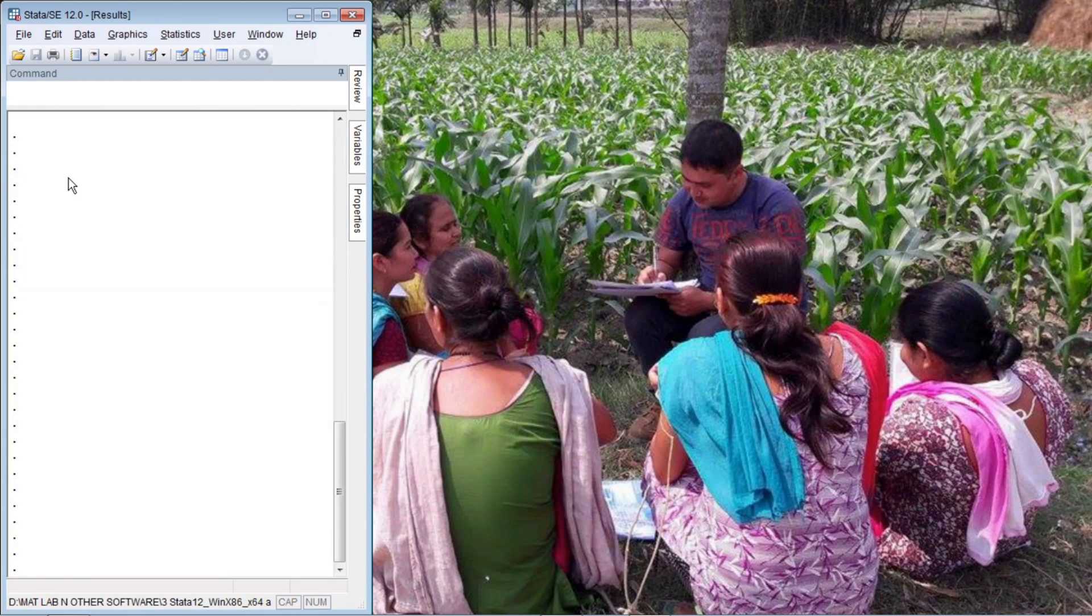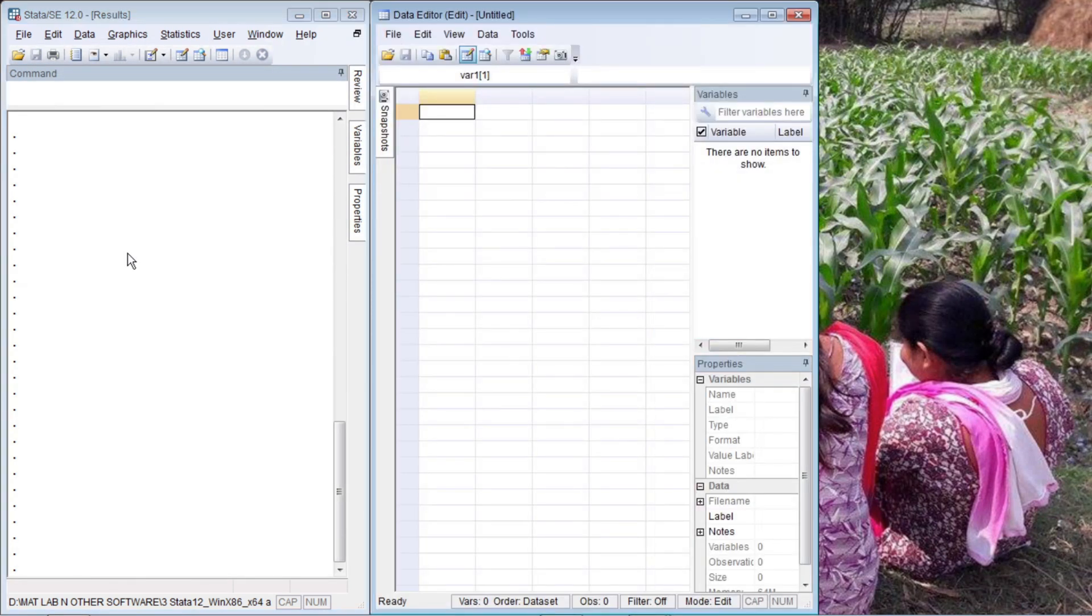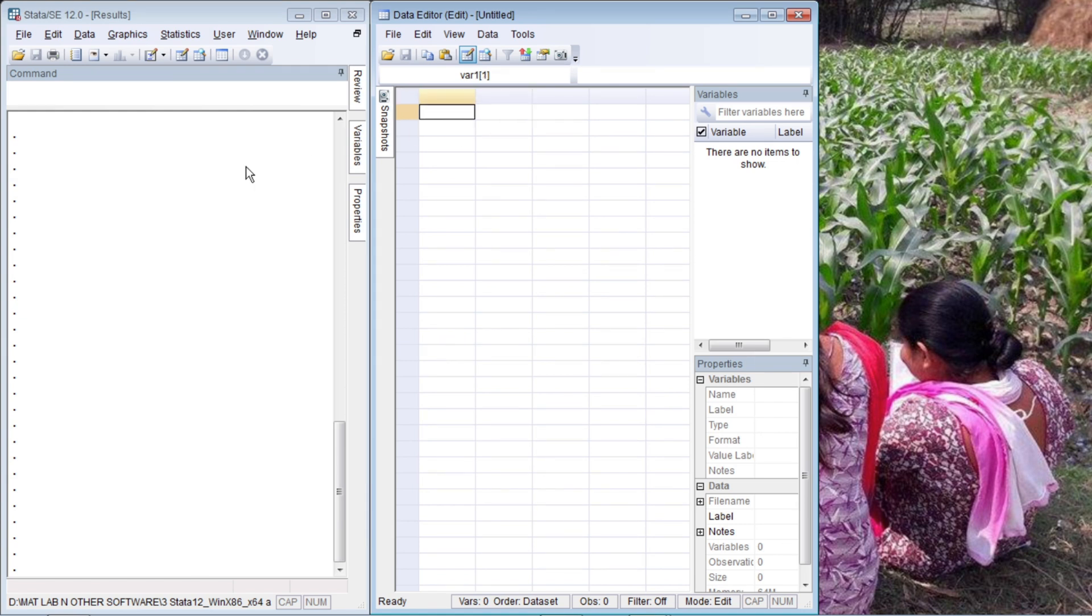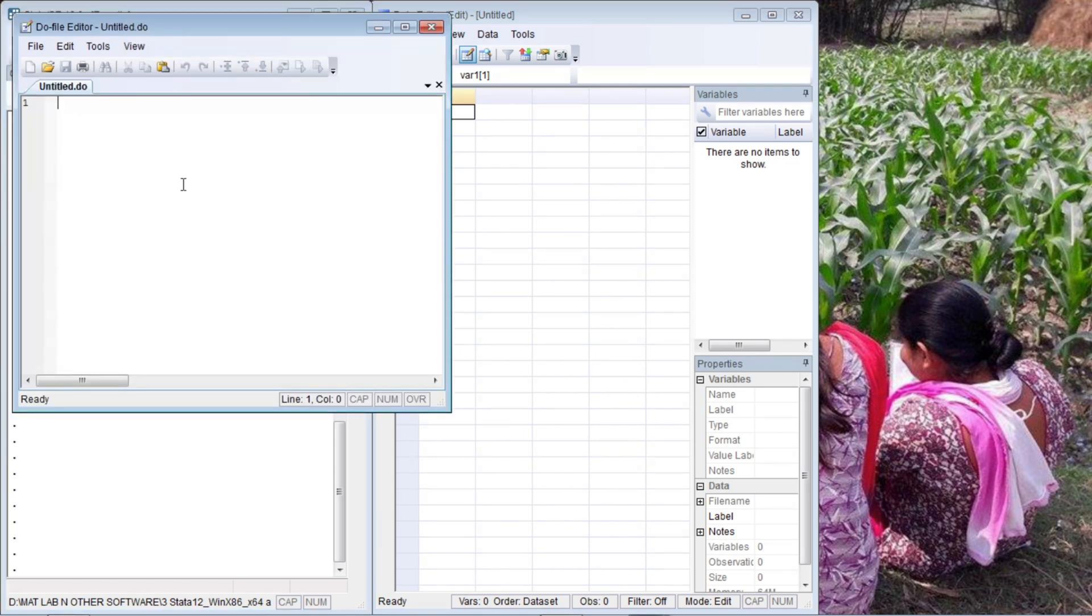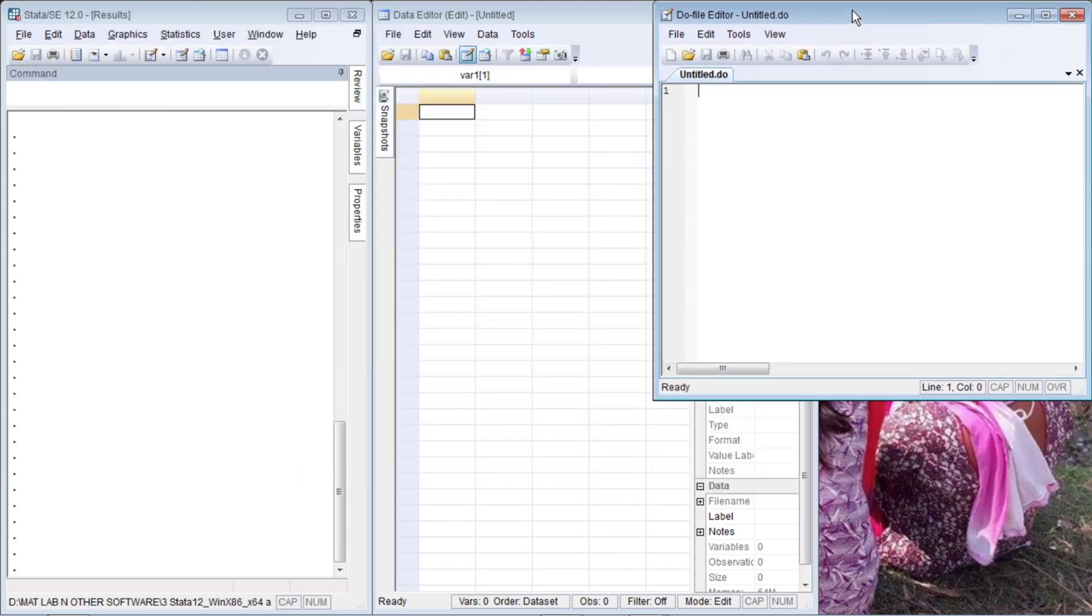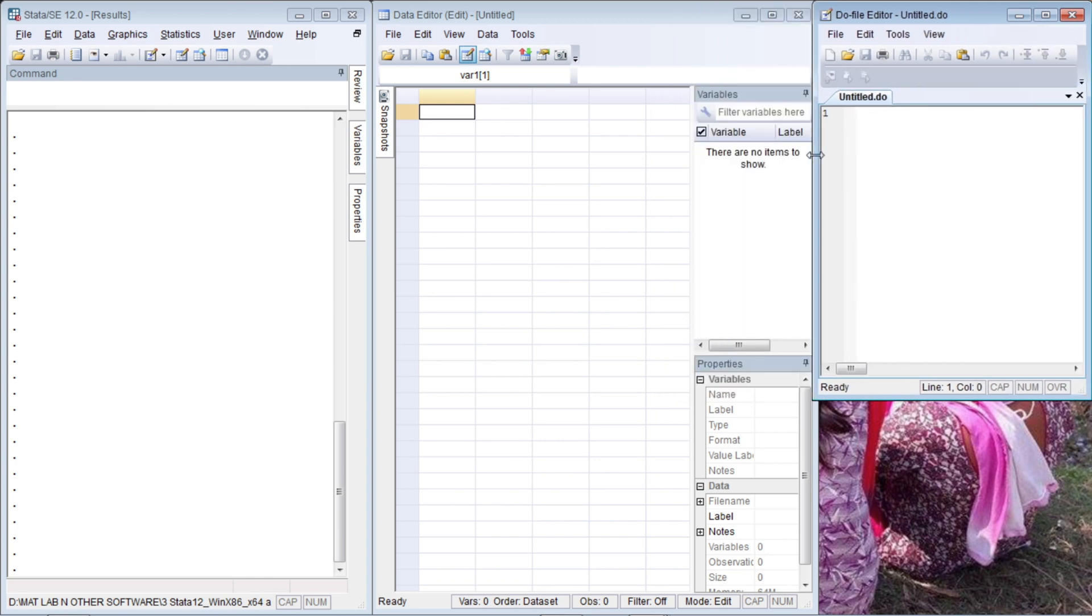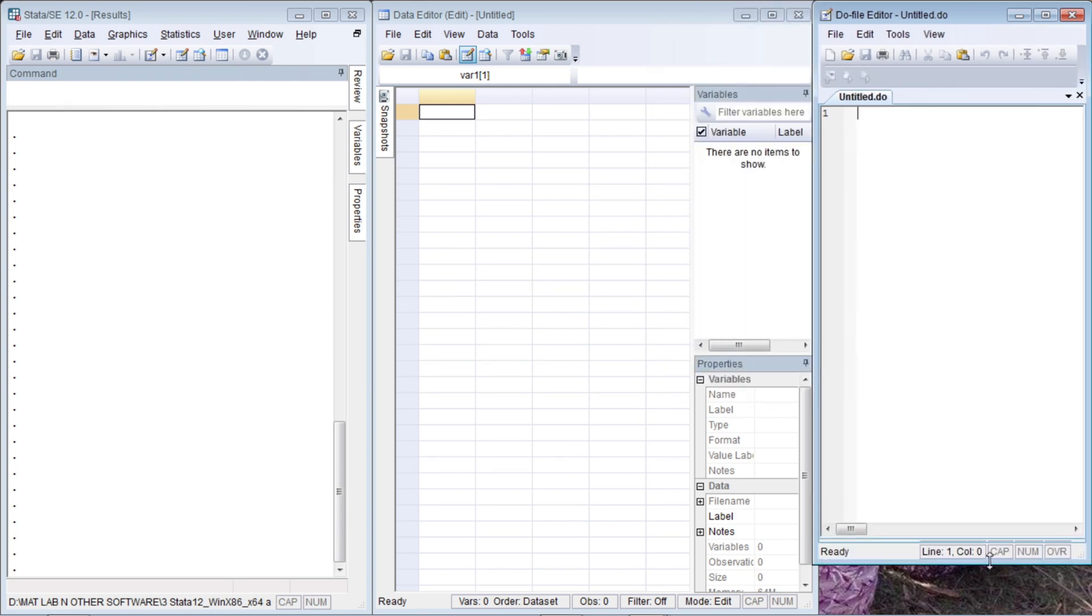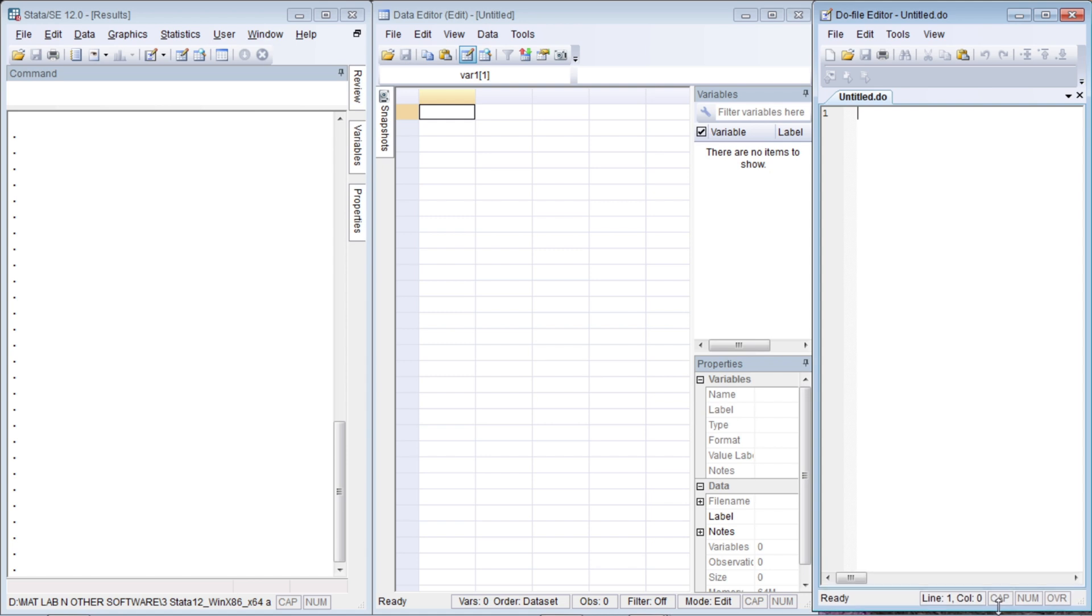So let me activate my data editor and do file as well. In order to activate the data editor, the shortcut key is Control 8. So now our data editor is active. Let us come to the main Stata interface and then press Control 9 for the do file, and let me also enhance this properly so that it fits in our screen. This much is okay for our do file.